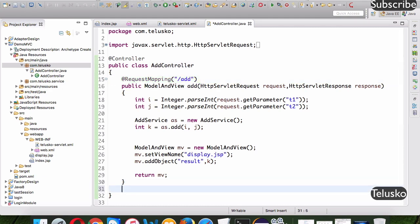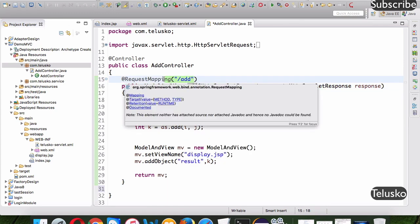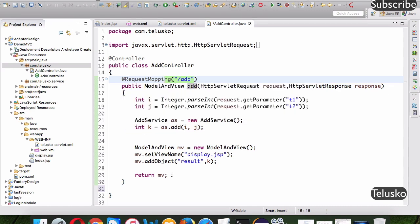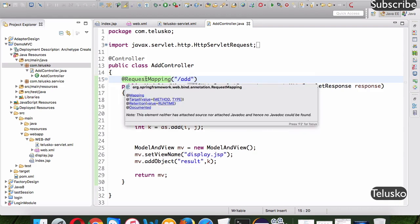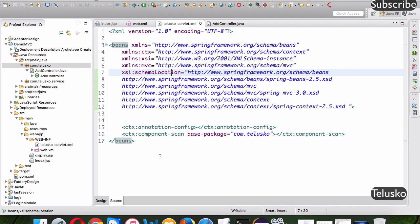In the controller we have a method that maps the add request. If you wanted a subtraction request, you'd create another method named sub with the same request and response parameters to fetch values, do processing, and return the result. Now, even though we're using annotations on the controller, we're still using an XML file somewhere.